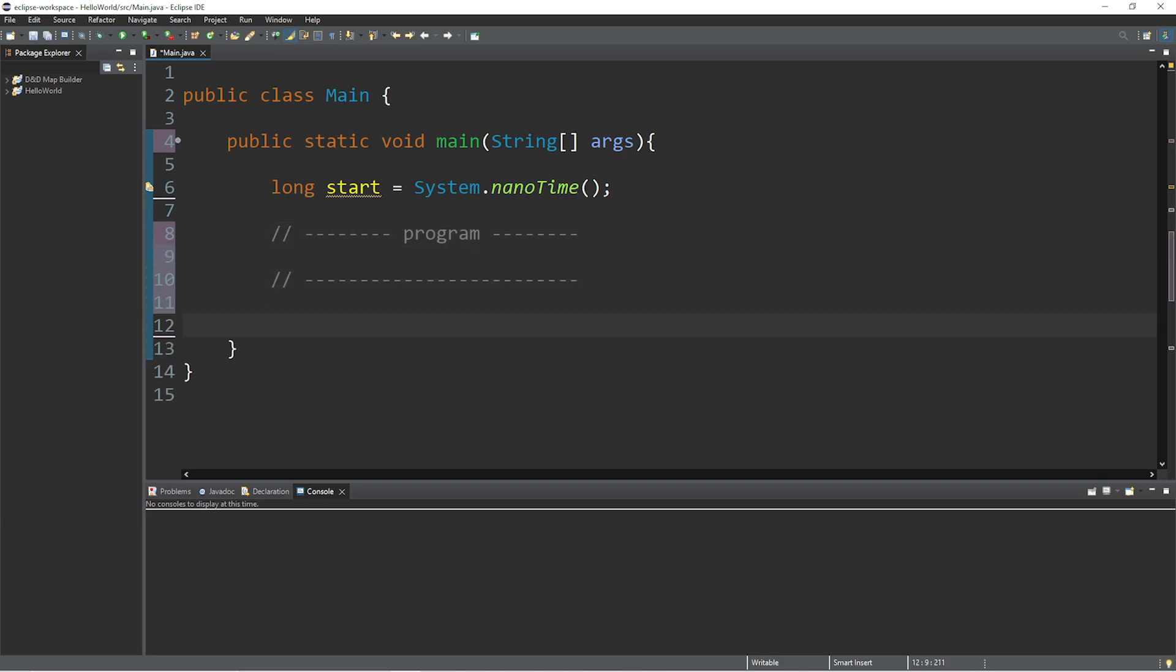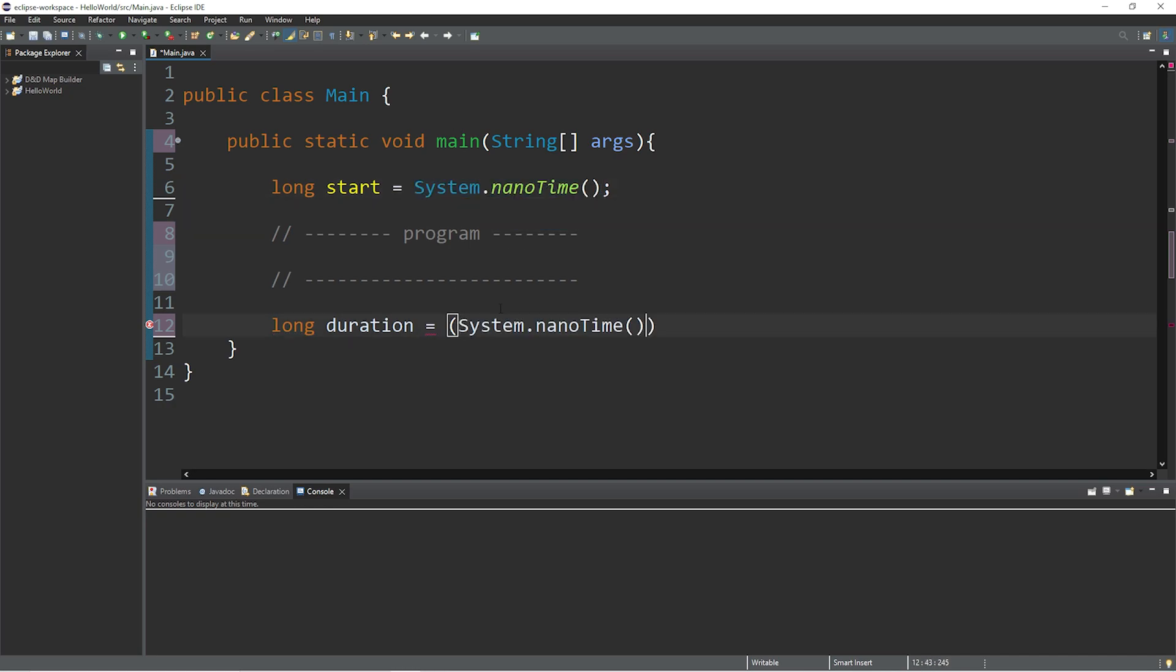And then at the end of our program, we will get the duration. This will be of the long data type. Duration equals, and then we need the current time, System.nanoTime, minus our start time.